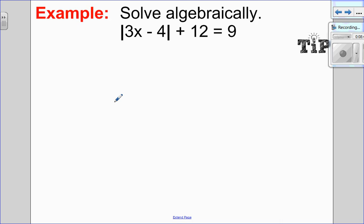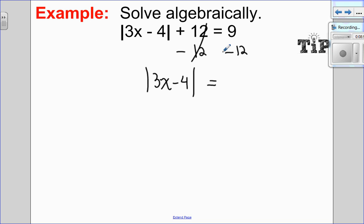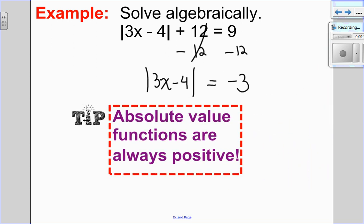Let's try the next one. Before I do the piecewise function, I need to isolate the absolute value. I subtract 12 from both sides: the absolute value of 3x minus 4 equals 9 minus 12, which is negative 3. Now let's stop: the absolute value of 3x minus 4 equals negative 3. Absolute value functions are always positive — they are hopelessly positive. An absolute value can never equal a negative number. So there is no solution to this question — no value of x would make that true.